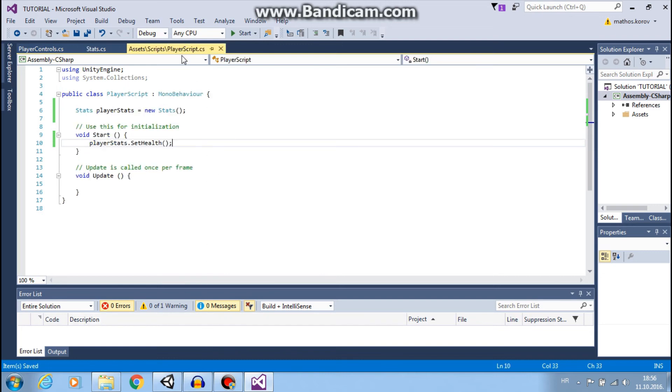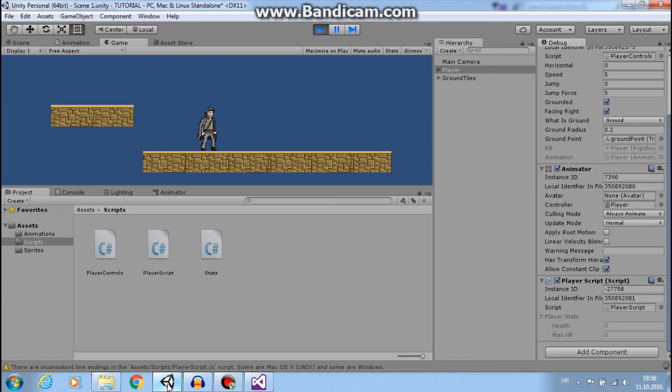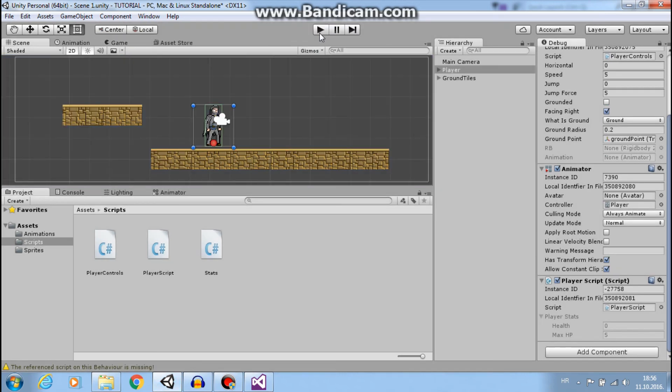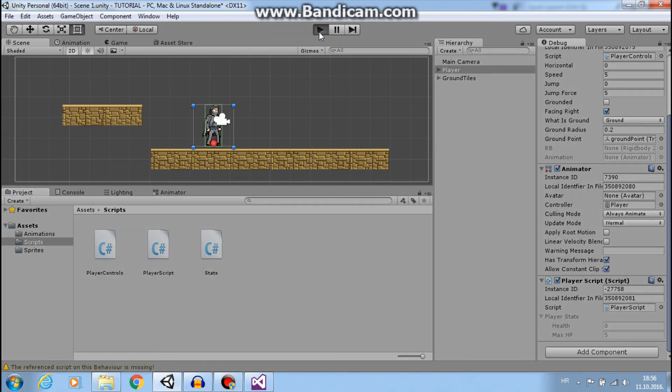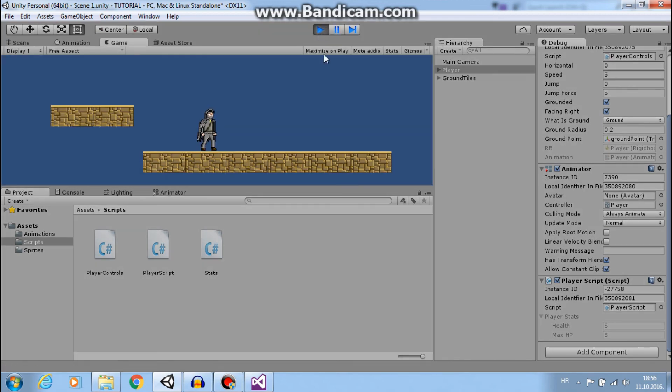Now, if we save all of this and go to Unity and click play.